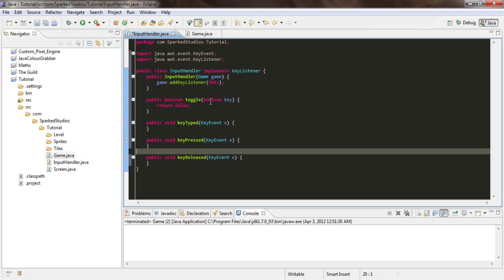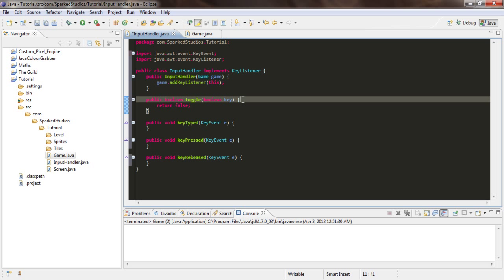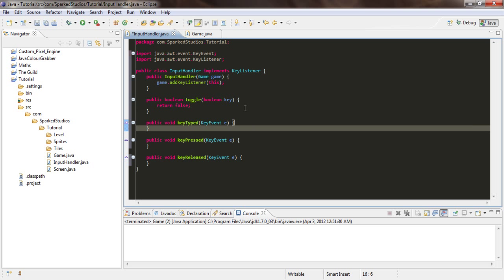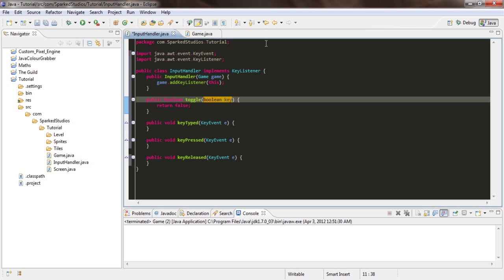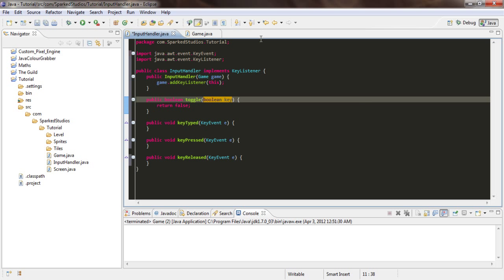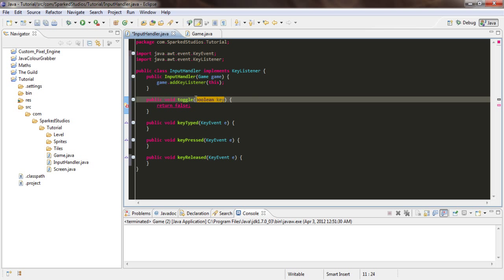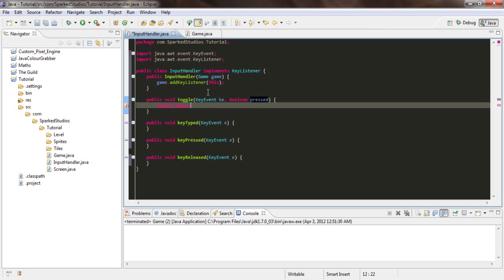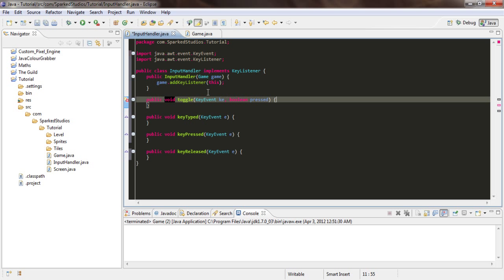Next, we need to give this a KeyEvent parameter. So public void toggle, KeyEvent key, boolean press.